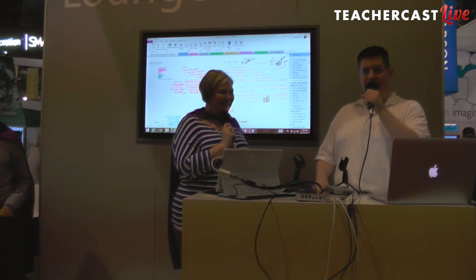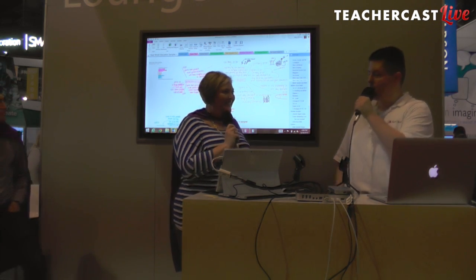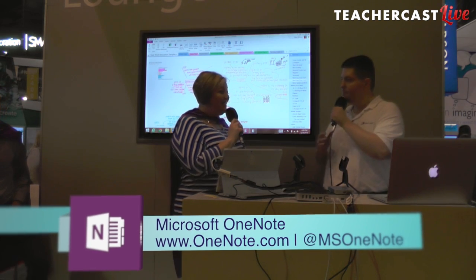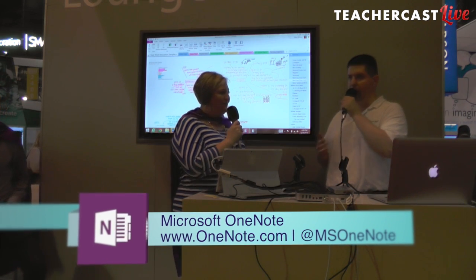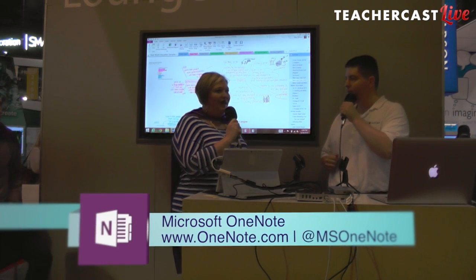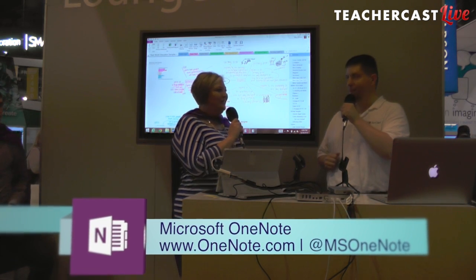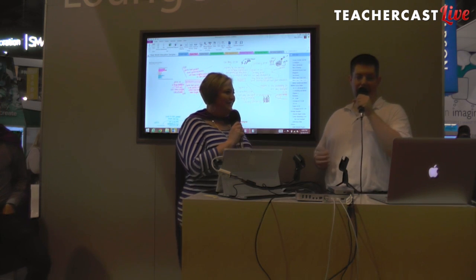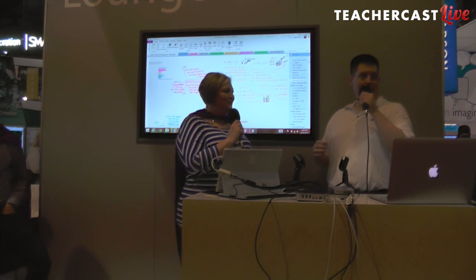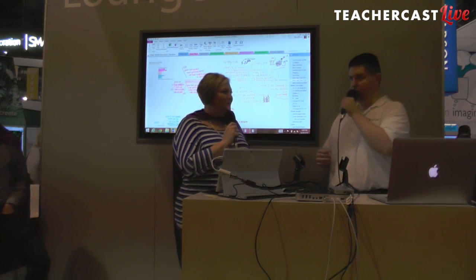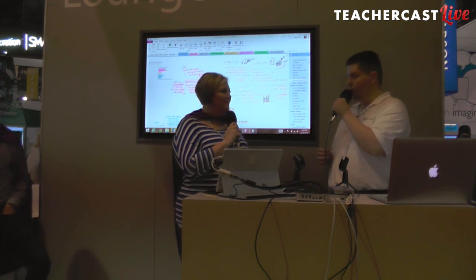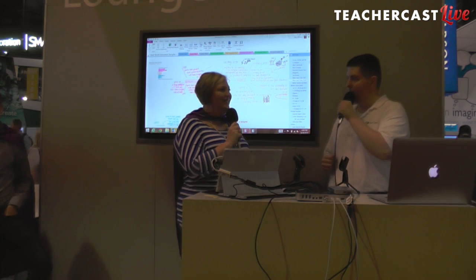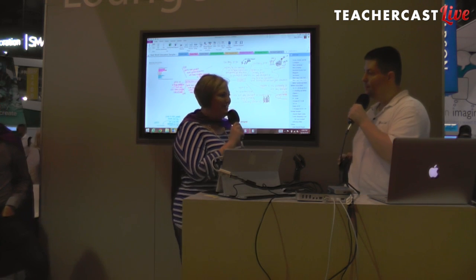Is this your first ISTE conference? It is not. It's my second. What do you think this year? It's crazy. There's tons of people — 25,000 educators all under one roof, all here to help out students. Pretty cool, isn't it? Fabulous.